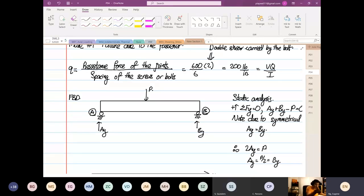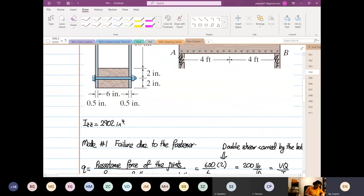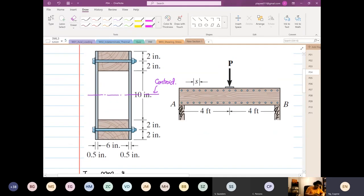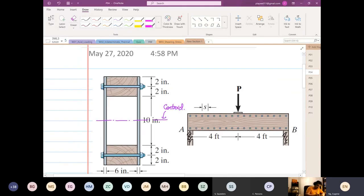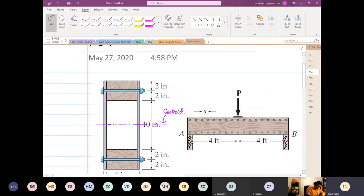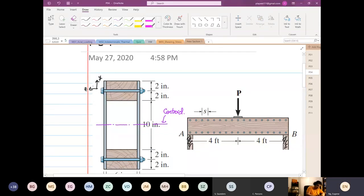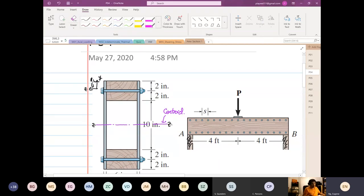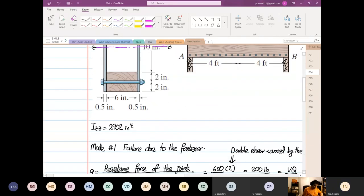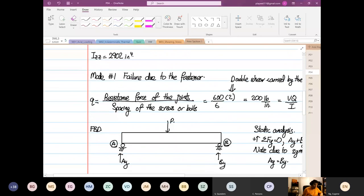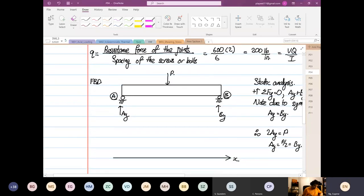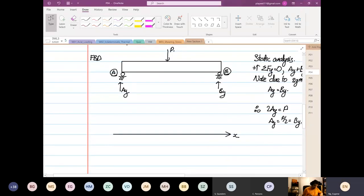So someone asked me, where is the IZZ from? So if you draw this configuration over here. So this is Y, this is Z, rotation of Z. So this is your ZZ axis. So that's where your IZZ is from. Is that clear?